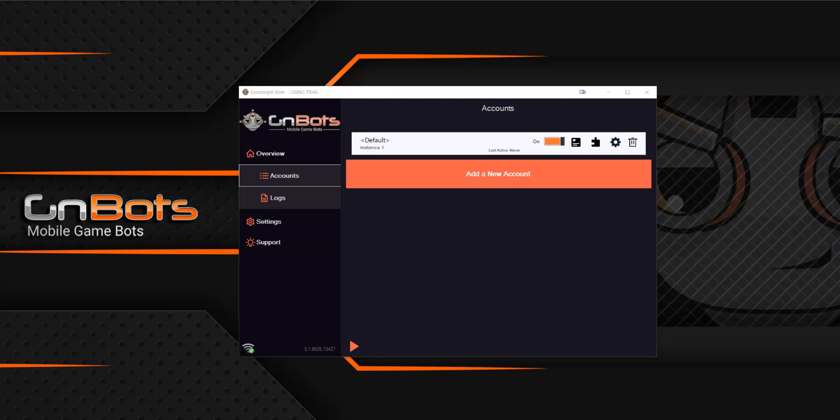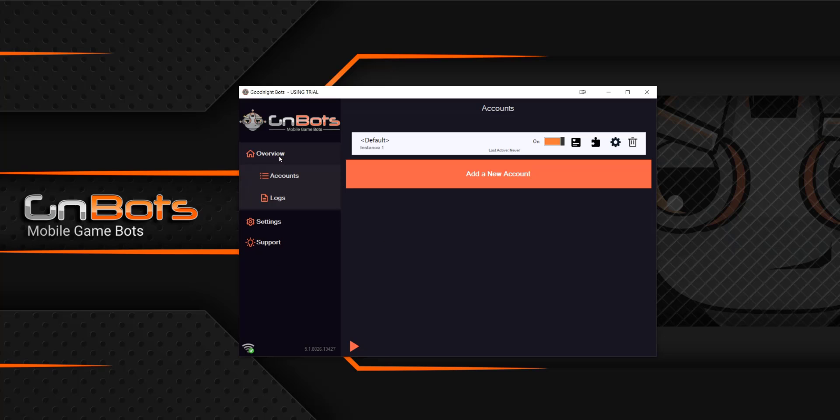What is up guys? It is Jax with GNBots.com and today we are going to be doing our tutorial on using the GNBots software. So for today we're going to be starting with the accounts tab. You can get there by going to overview and then clicking accounts and here you're going to see the screen that looks something like this.